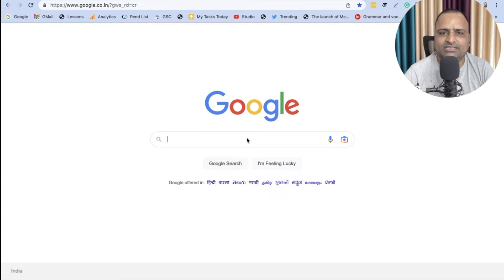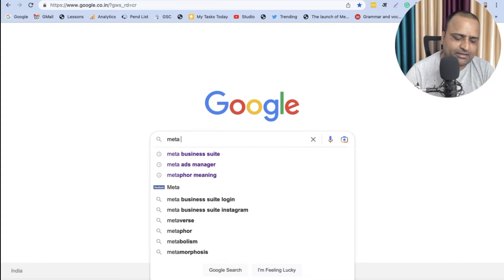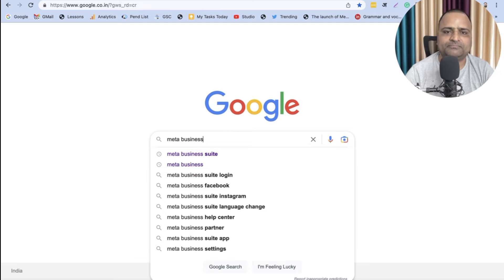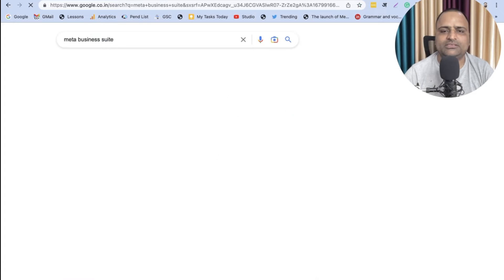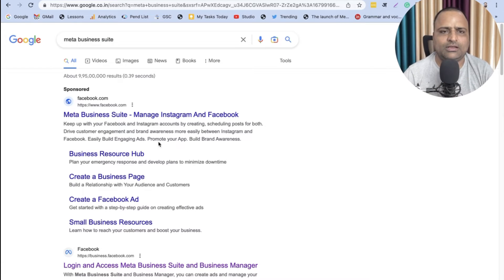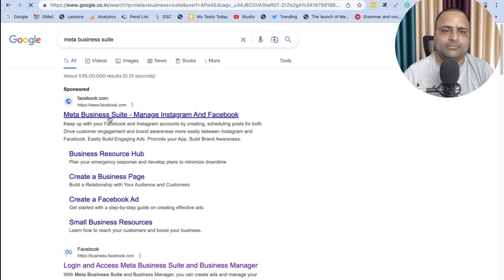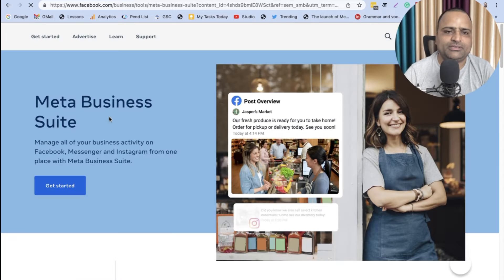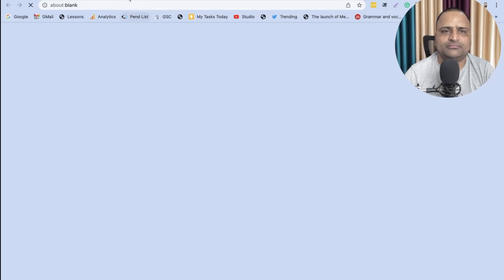So let's get started. Go to Google, type Meta Business Suite. Click on Meta Business Suite, click on Get Started.